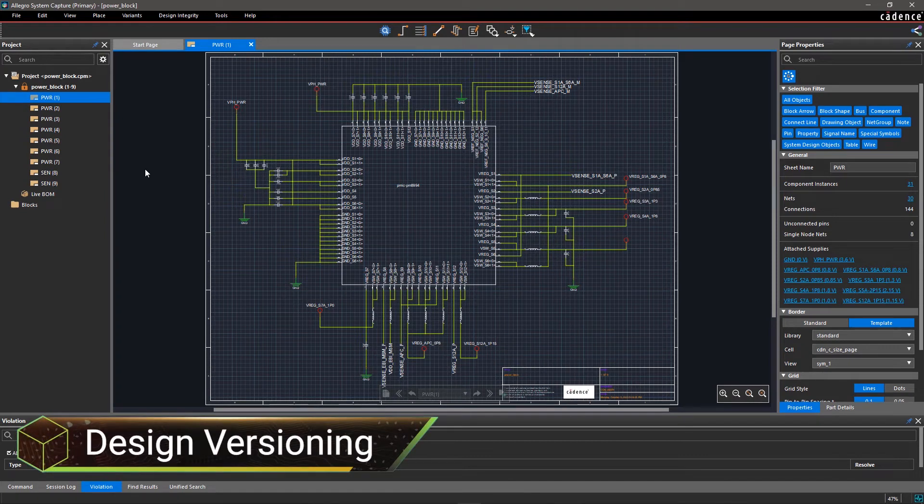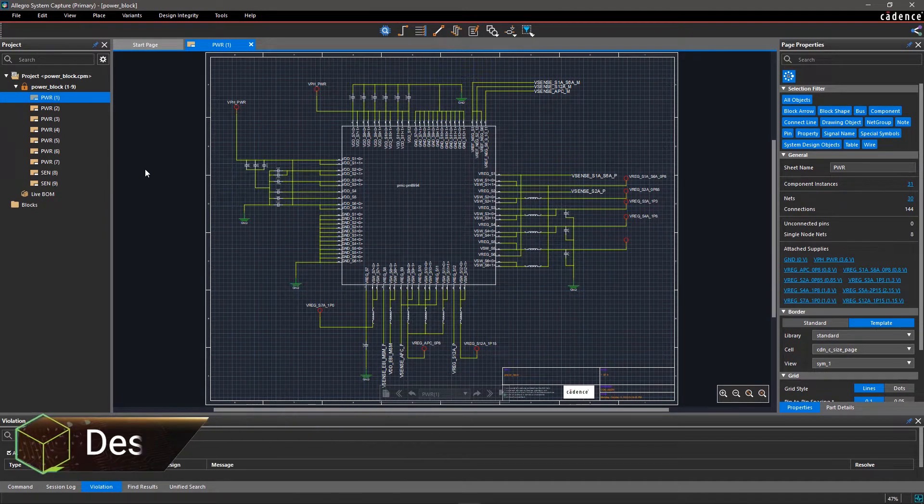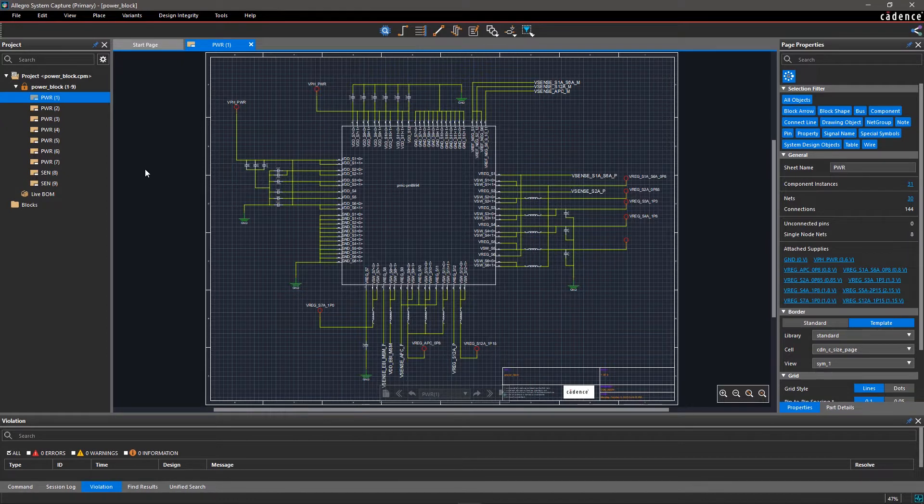Today's electronic designs are a combination of analog, mixed signal, and RF circuits requiring tight collaboration with many teams.